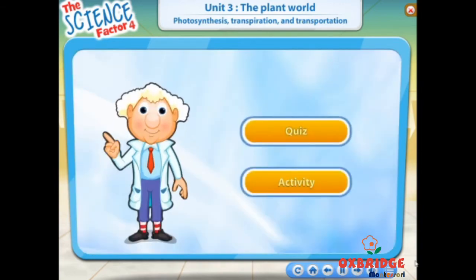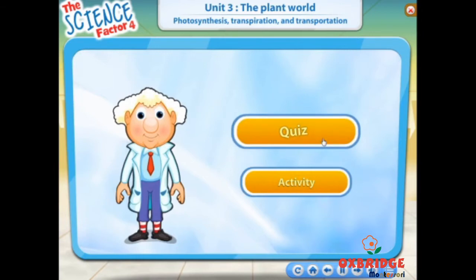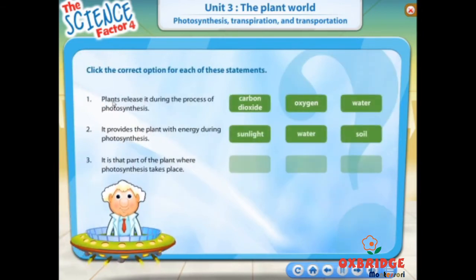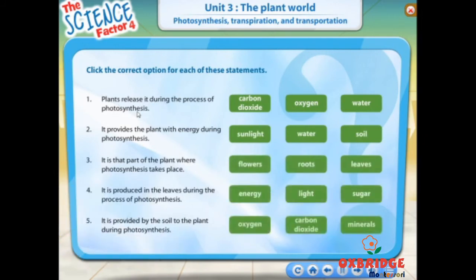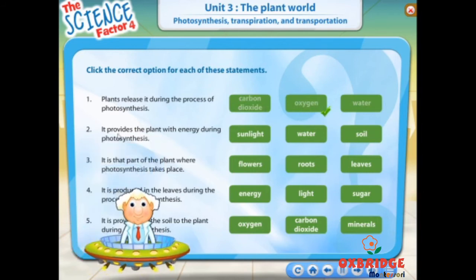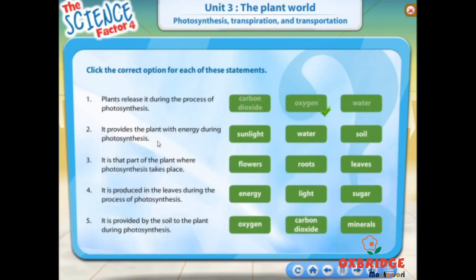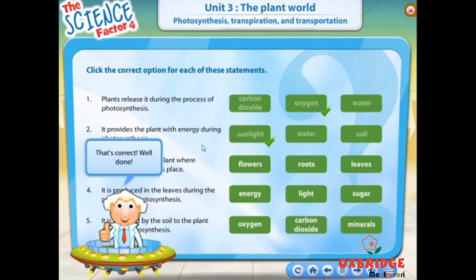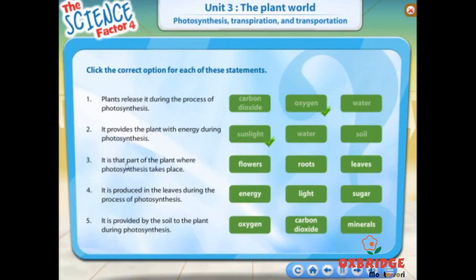Let's do a quiz and an activity. Click the right answer with the help of the hint.